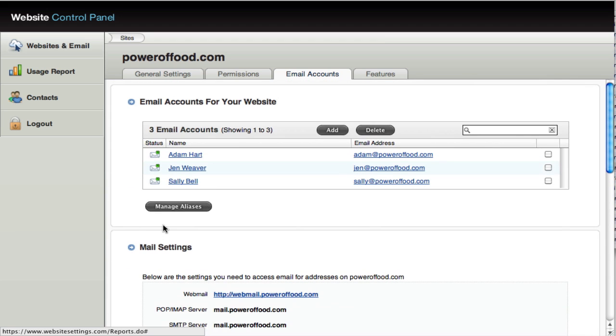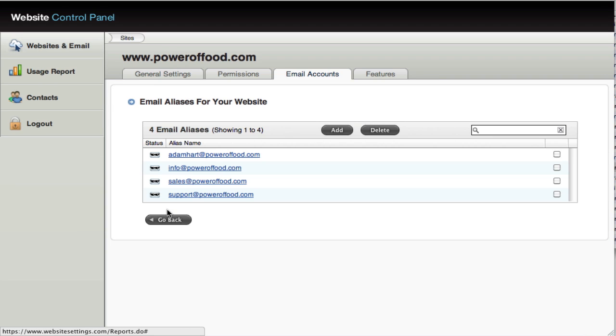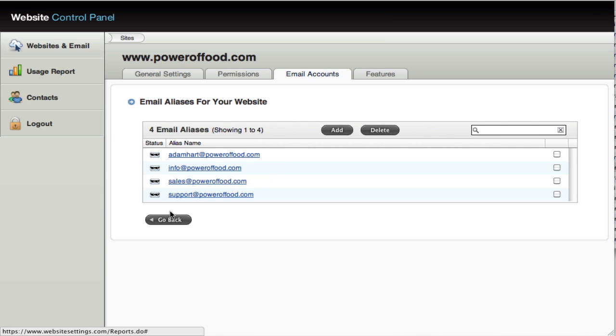And finally, you may also want to create aliases. That's this button here. An alias is multiple, allows you to set up multiple email addresses and have them all kind of funnel into one master email account.